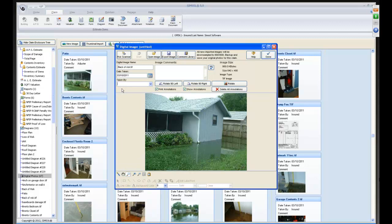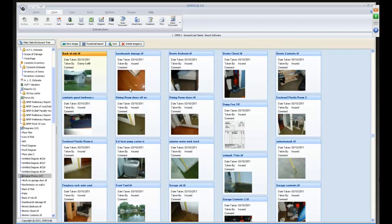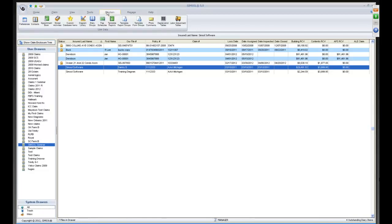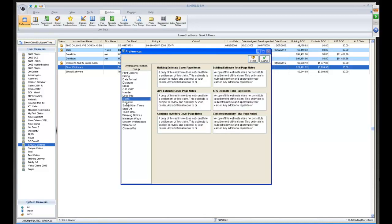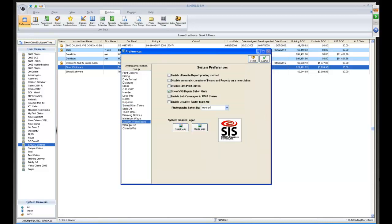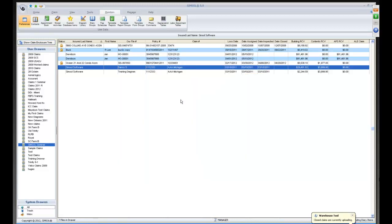To globally change the 'Taken By' name for all photos, exit the client and go to Maintain Preferences — it's under System Preferences, 'Photos Taken By Adjuster'. You can also put your logo in right there.